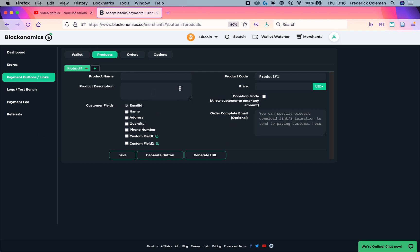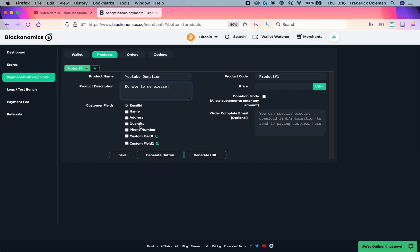And you can see that I'm taken to this screen with all the details. So I could set up and say YouTube donation, product description. Down here, the customer fields, I can select which customer fields I want to collect. Got to collect their email by default. You can collect their name or another custom field by filling in a box here.